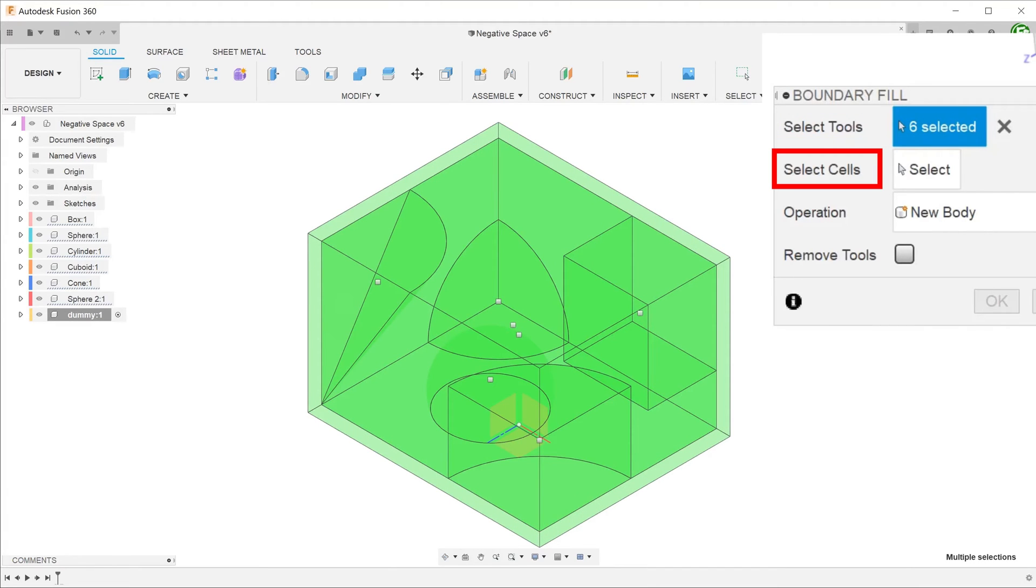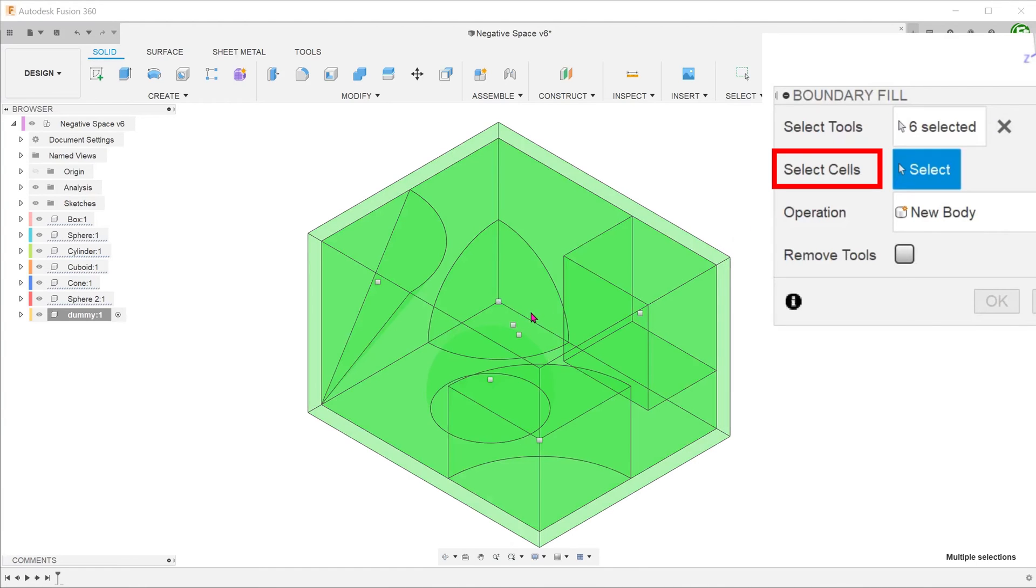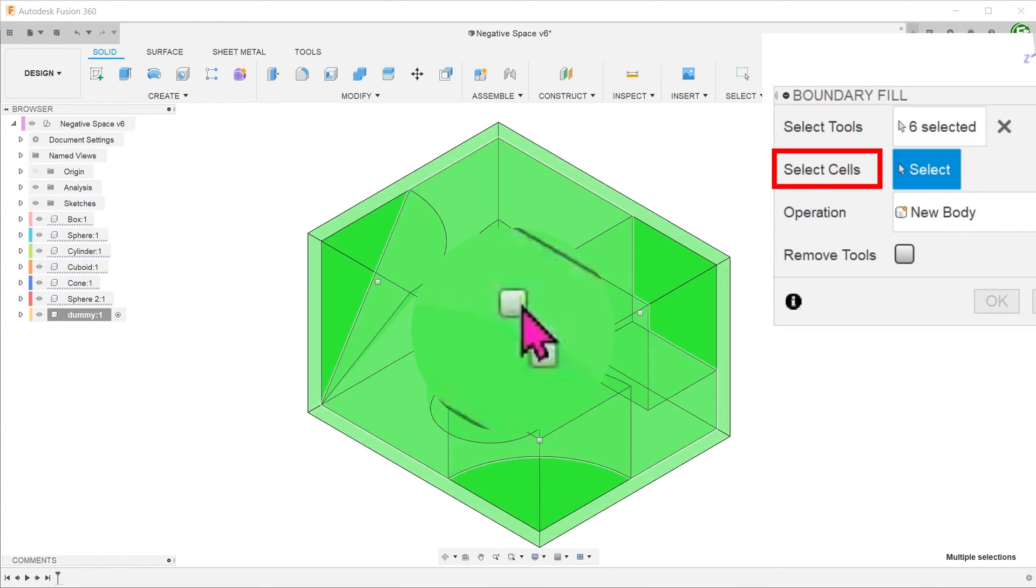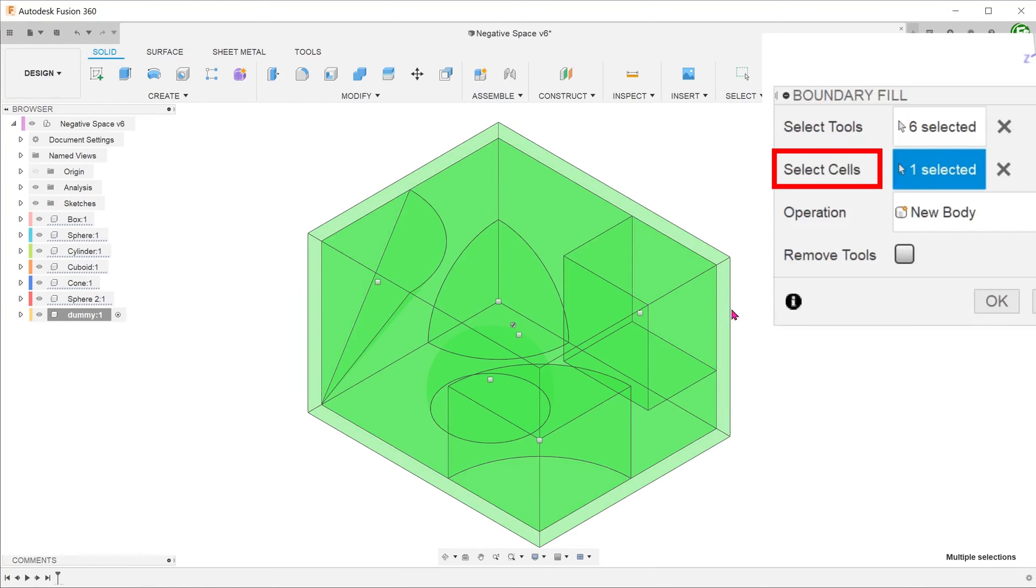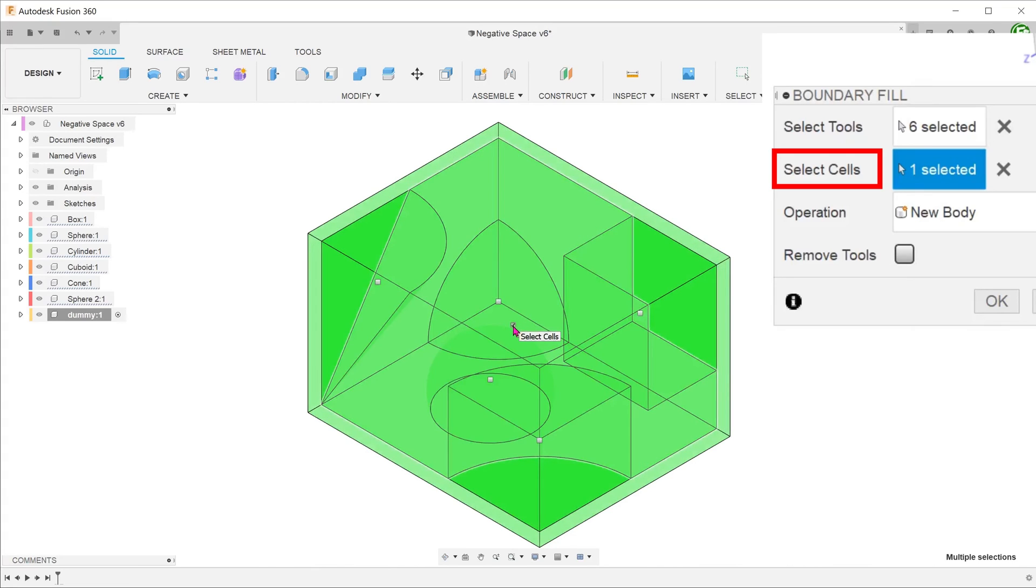The boundary fill command is able to detect empty space between the bodies inside the box and fill that in with a solid. The aim here is to select the correct cell. If you hover over the correct cell, you can see the cell turning a slightly paler green. Click on the checkbox. As you can see, the change in color is negligible and it might take a few guesses to get this right. It is for this reason that I hesitate to recommend this command.